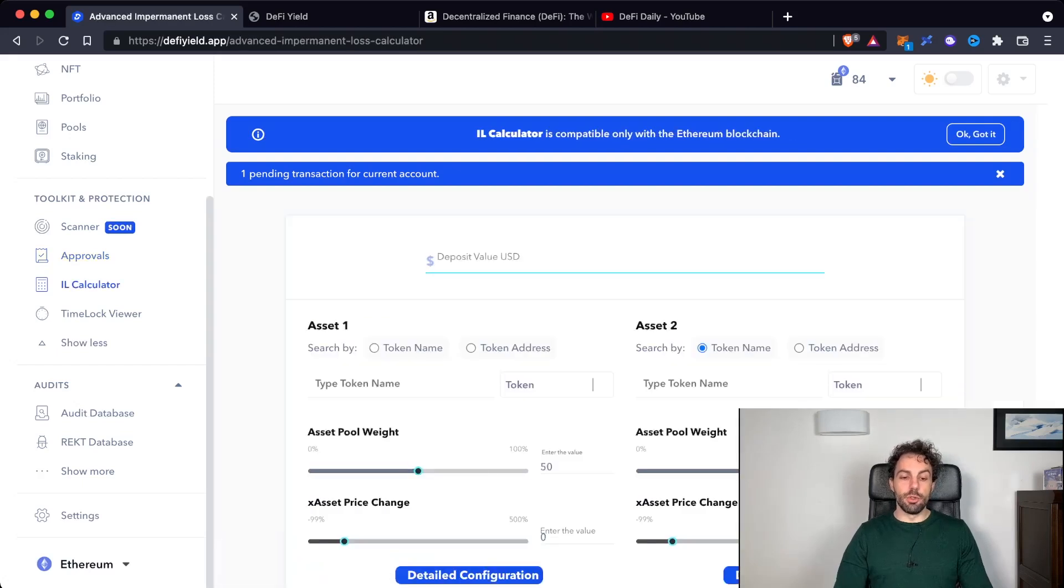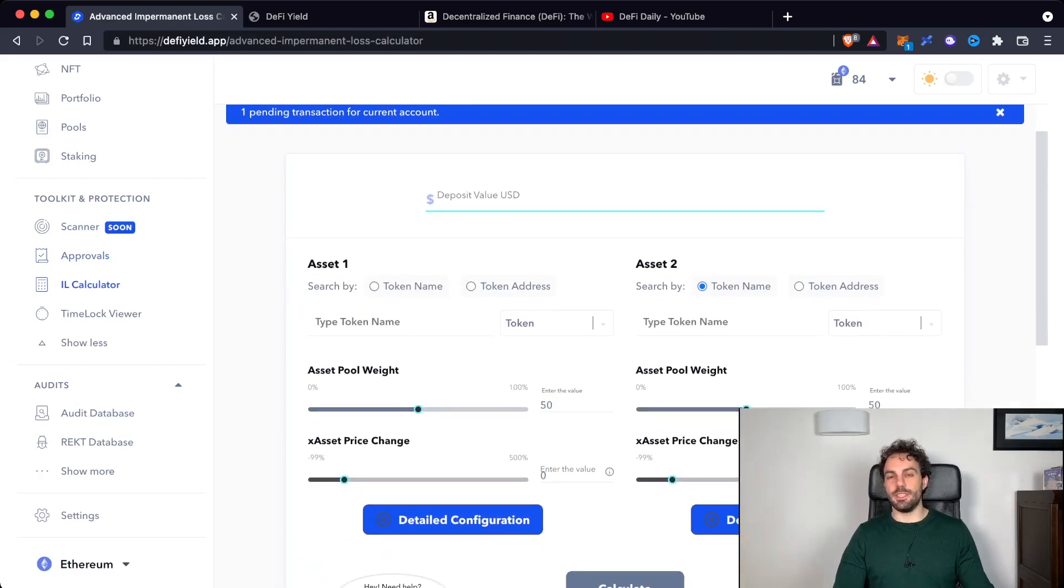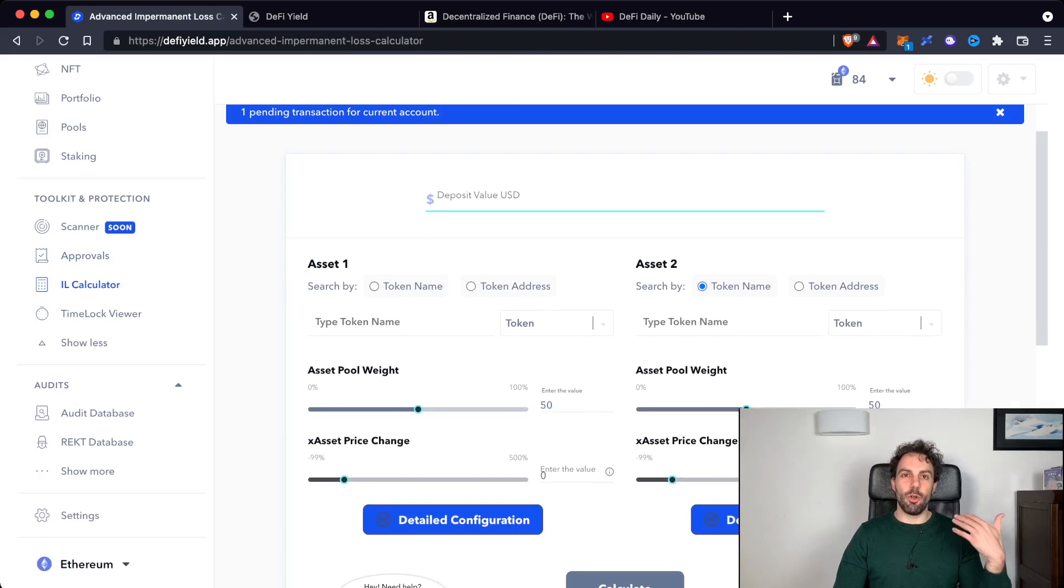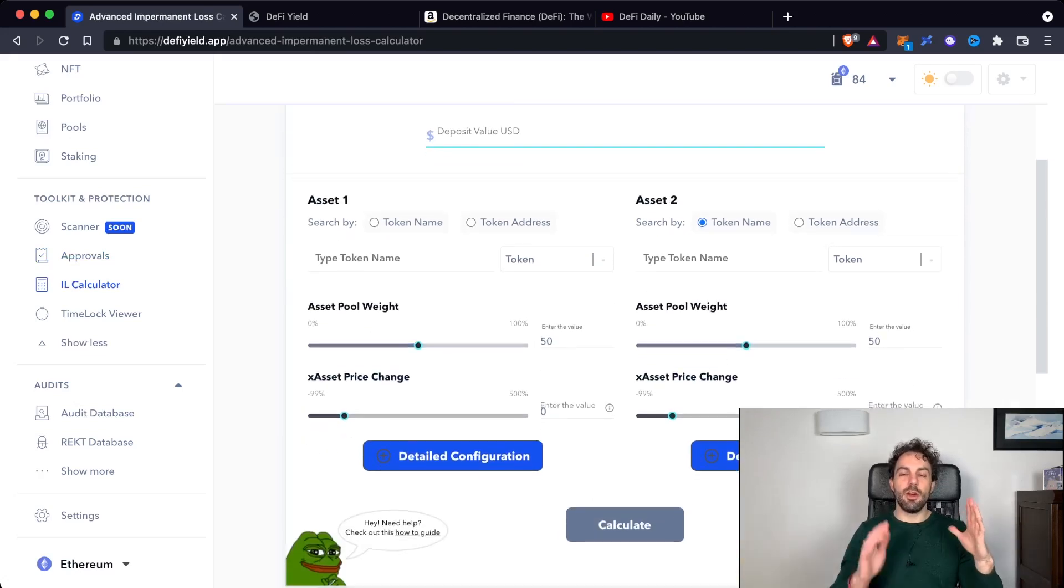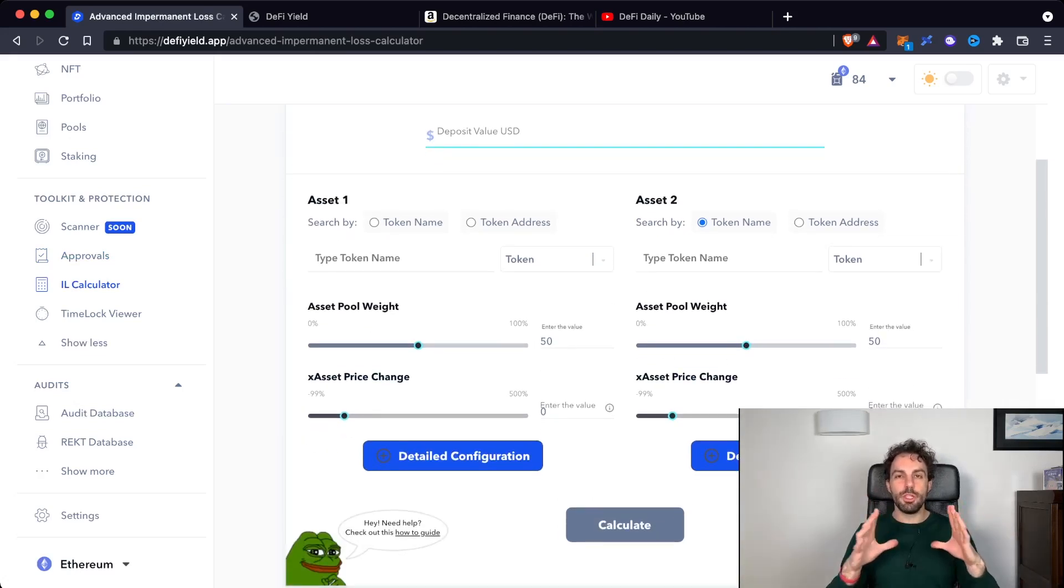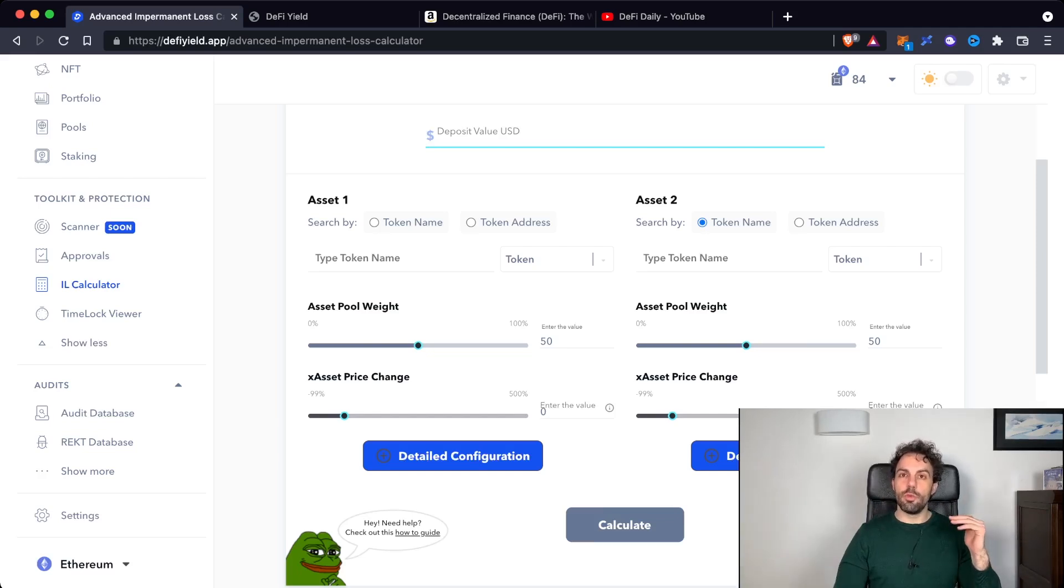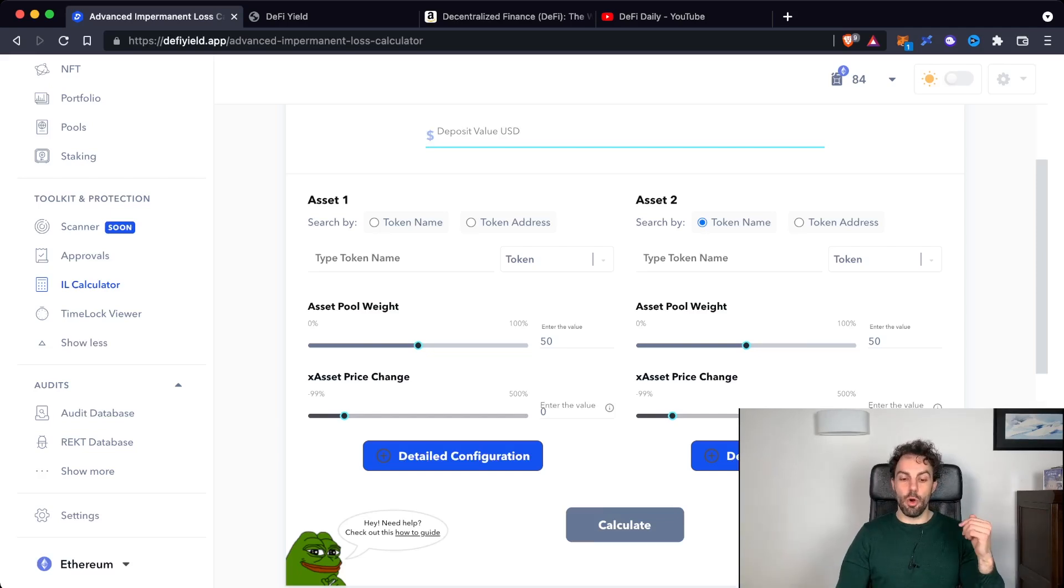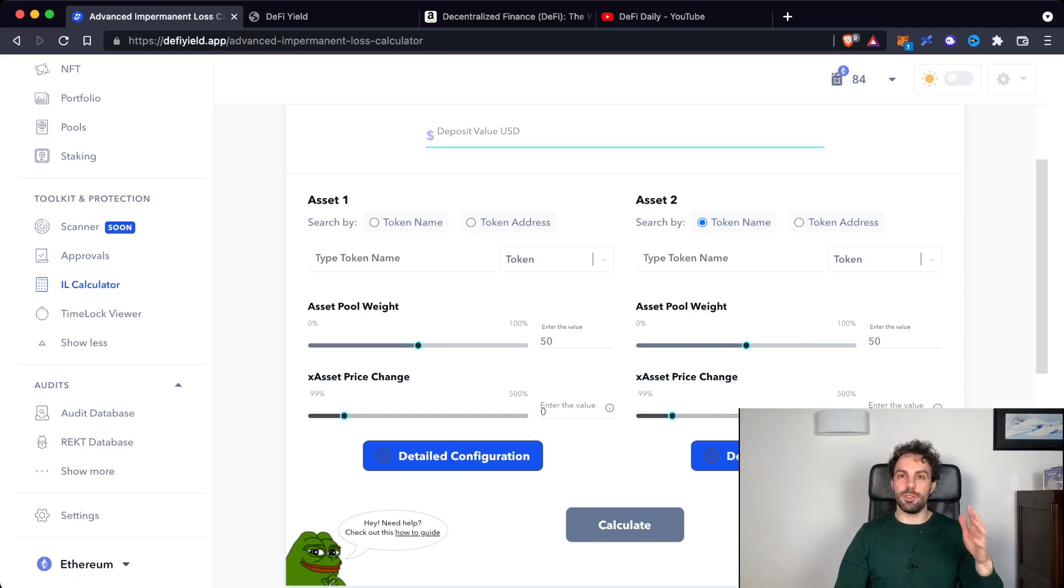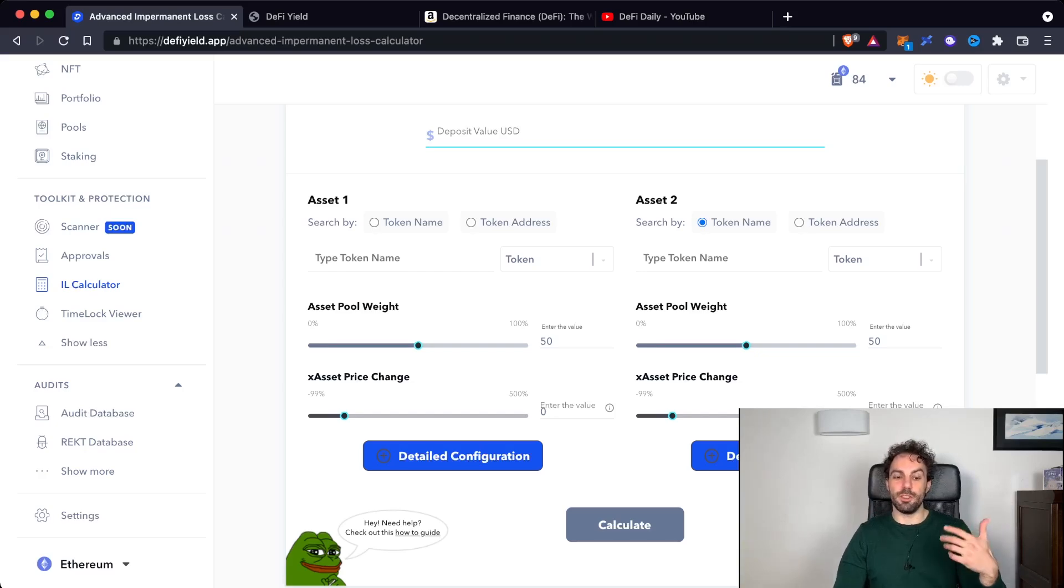The other tool is the impermanent loss calculator. This is something that many people are always asking. How much money will I lose? What is the impermanent loss? How does it work? With this kind of tool, you will be free to calculate it by your own. Just follow the configurator and you will find the amount of impermanent loss that you are going through.